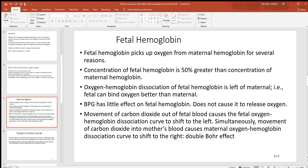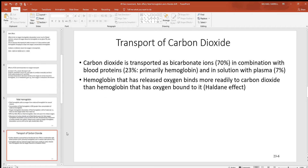You also get movement of CO2 across the placental barrier, which also helps. When the mother's and baby's blood come together, there's going to be more CO2 in the baby's blood and less in the mother's, so CO2 moves toward the mother's blood. When you get more CO2 in her blood, you get more hydrogen, and that change in pH will change the shape of that hemoglobin, causing it to release oxygen and shifting it over to the baby's side. That's what's called the double Bohr effect.